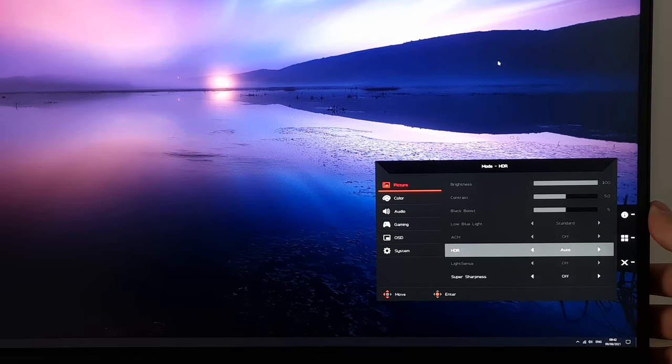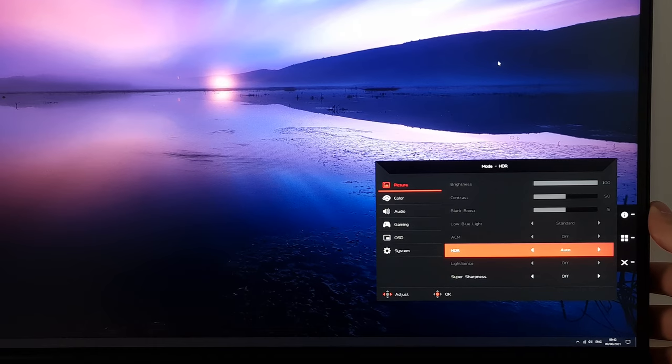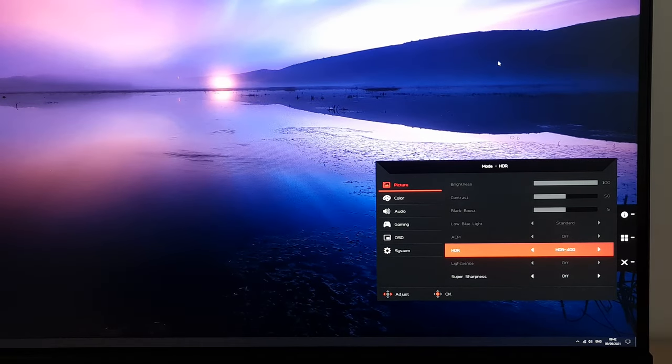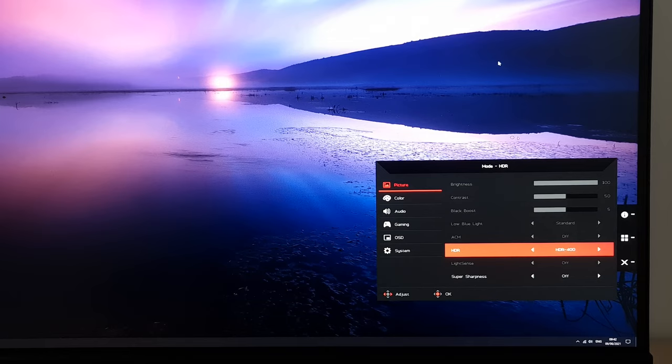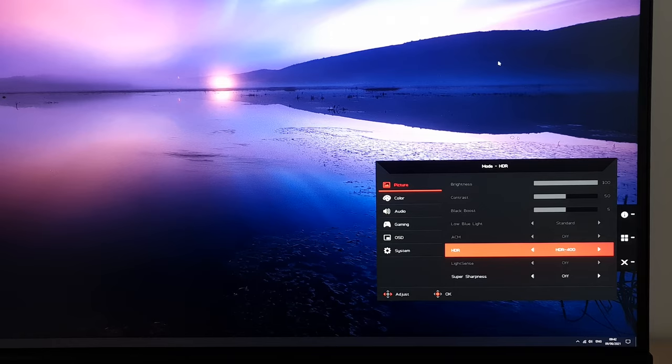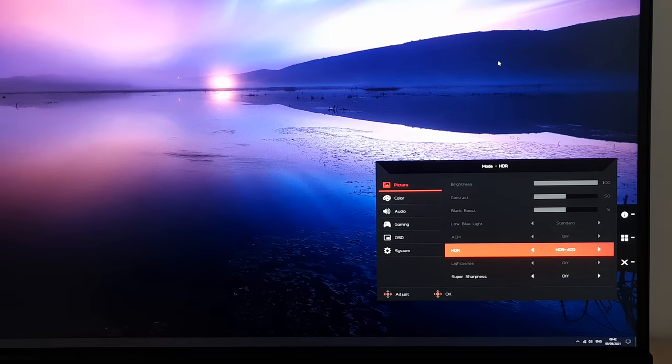There are two different HDR modes, Auto and HDR 400, and they're explored in the written review. Basically, the HDR 400 has higher peak luminance, and it also enables 8-zone local dimming for the backlight, and this is only something you can use with an HDR signal.